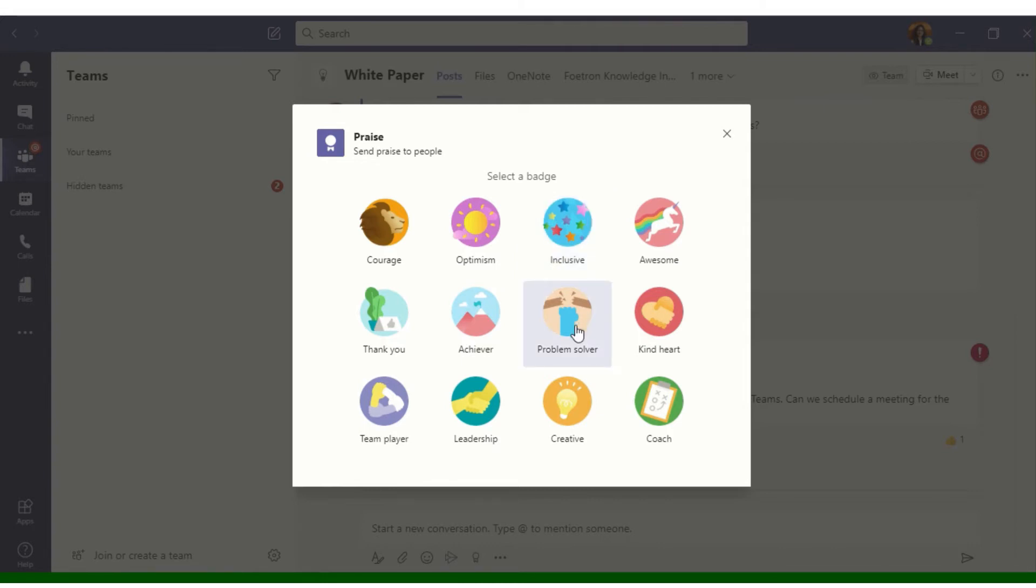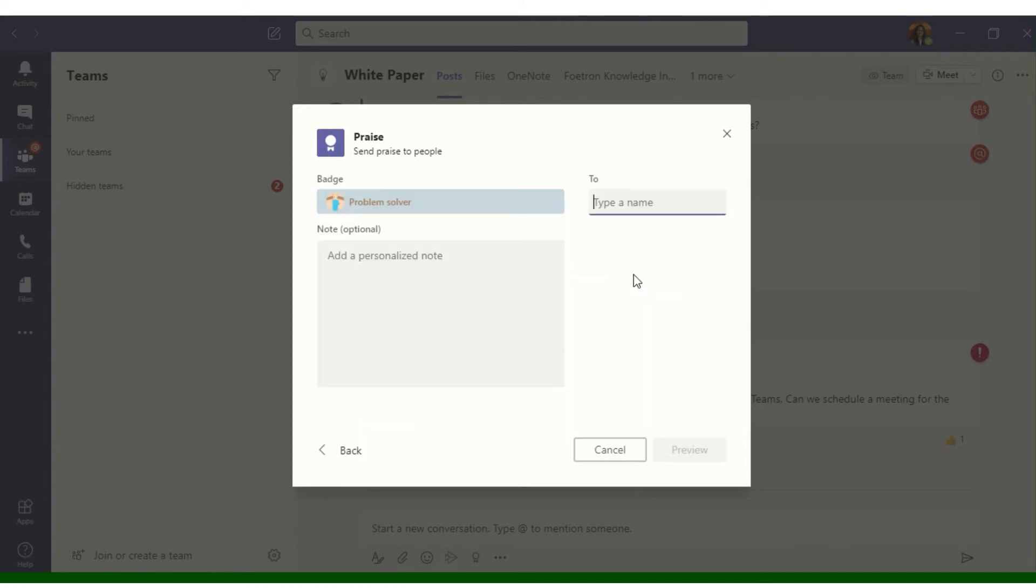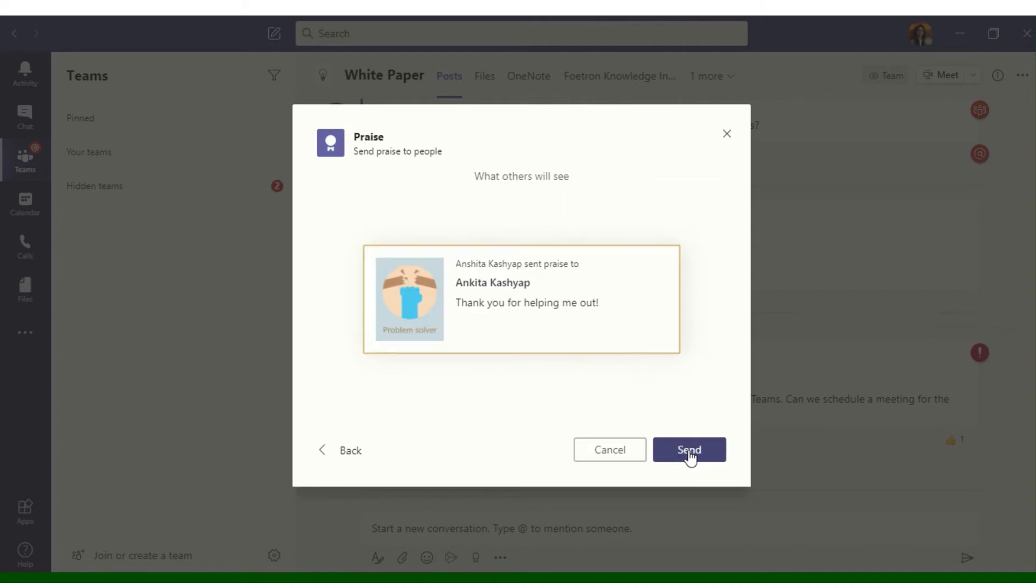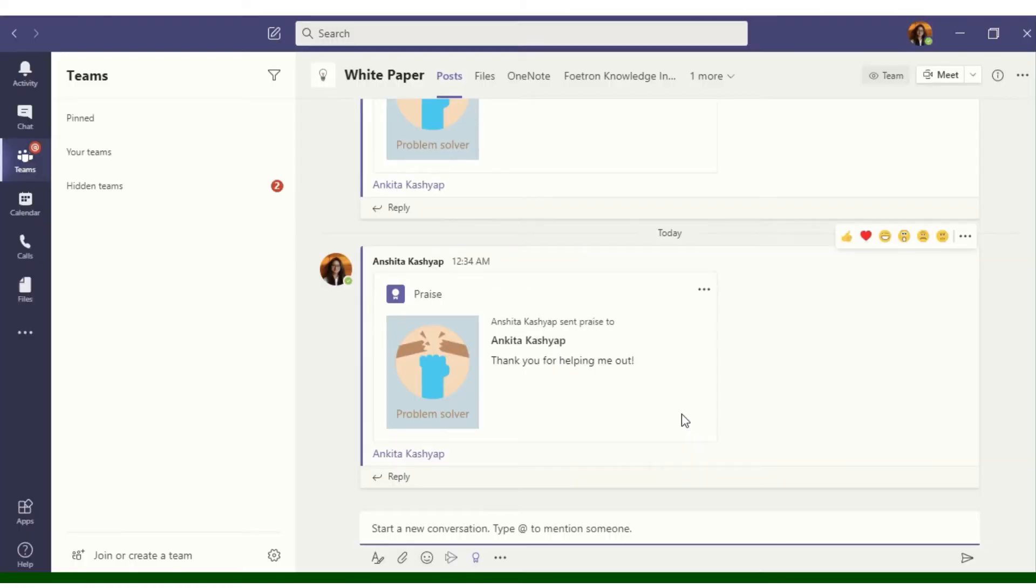Select the badge that you want to praise with. I'm selecting Problem Solver here. I will type the name of the person that I want to praise and I'll add a personalized note. I'll select preview and this is how my praise will look like.